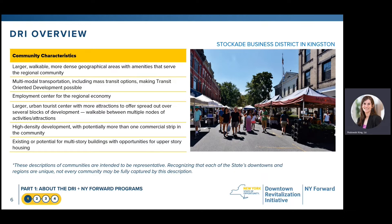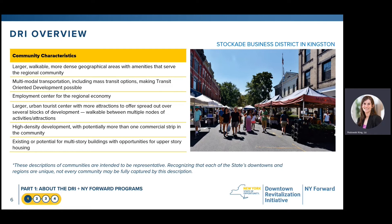DRI areas are often large employment centers for the broader regional economy. They typically offer a diversity of amenities, destinations, and attractions that help them serve as a tourism node within the larger region. They have and can allow for higher density development, and there is existing potential for multi-story buildings including opportunities for upper-story housing.